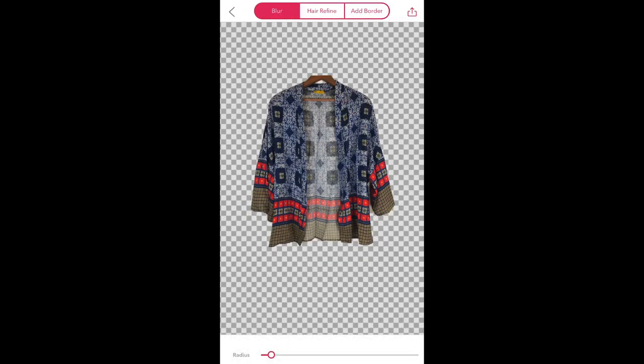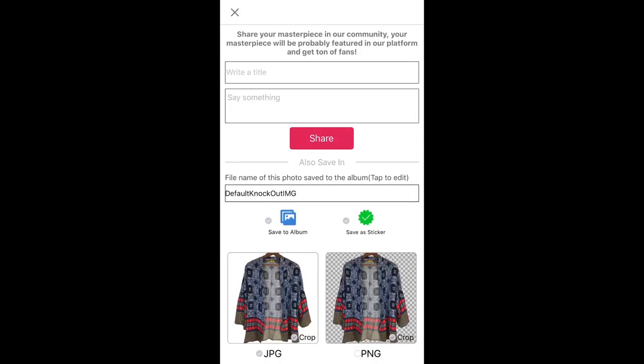And then the little button that has the arrow pointing up, you would click that. And then it saves it. And that's how it whitens the photo. So I will save to album.